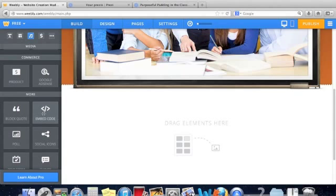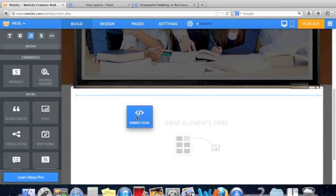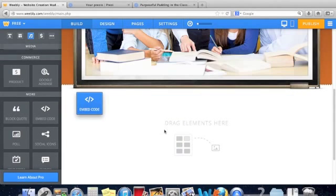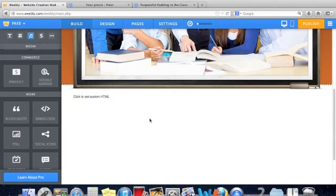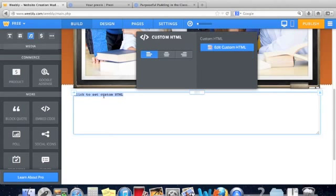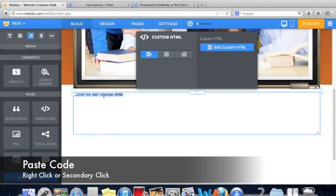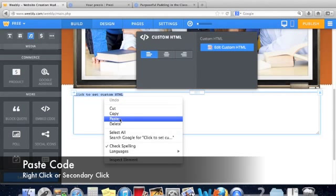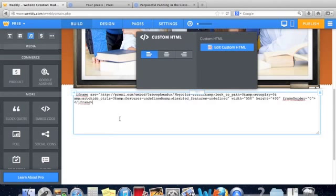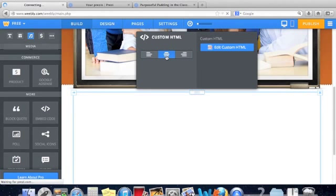You have to drag over this little block and drop that element right here on your page. Now in this box, it says click to set your custom HTML. So simply click and then we're going to paste in that code by doing a right click or secondary click on a Mac and paste. You can adjust to center or move to the right or left for your Prezi.